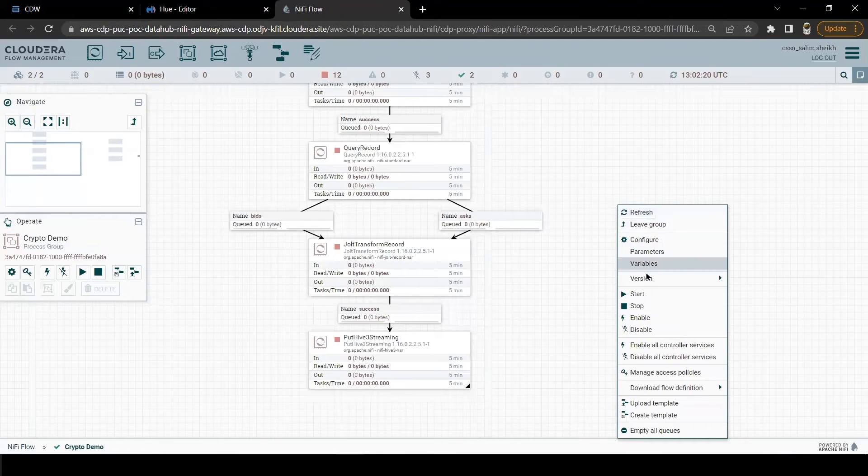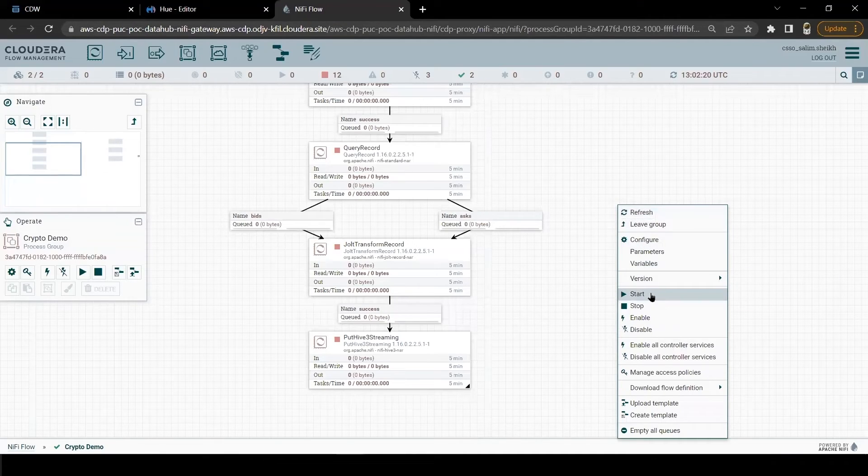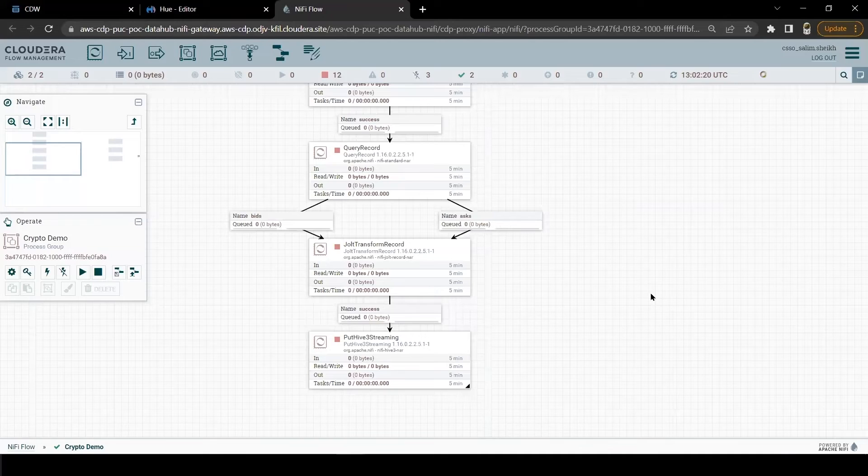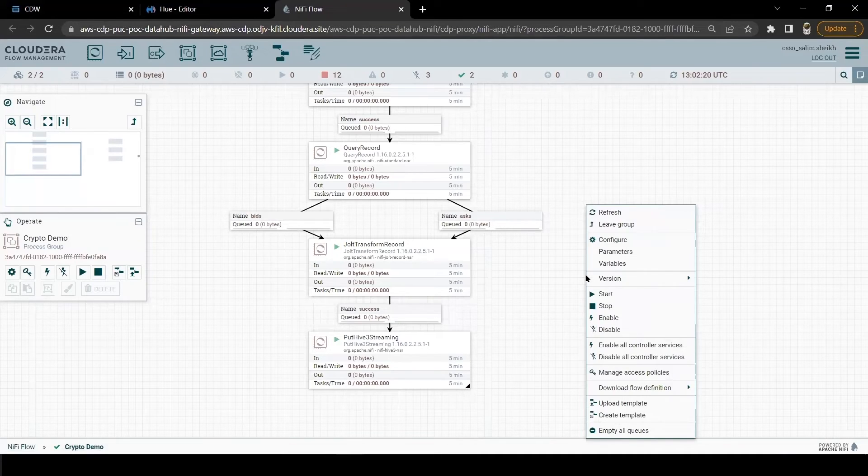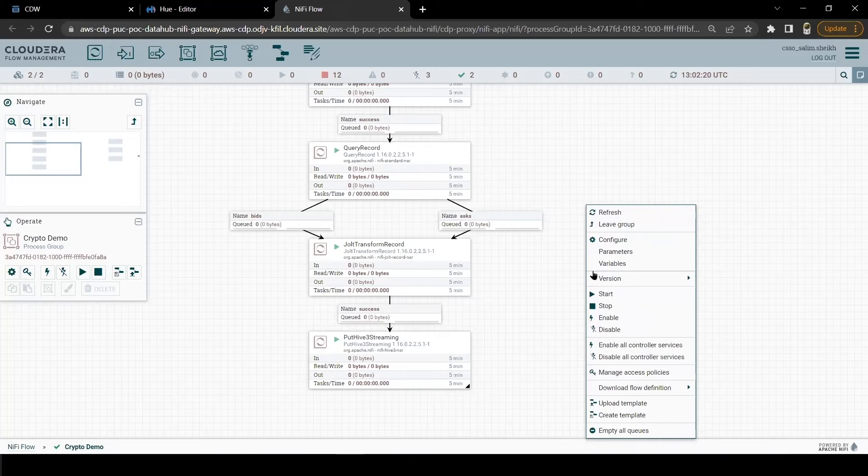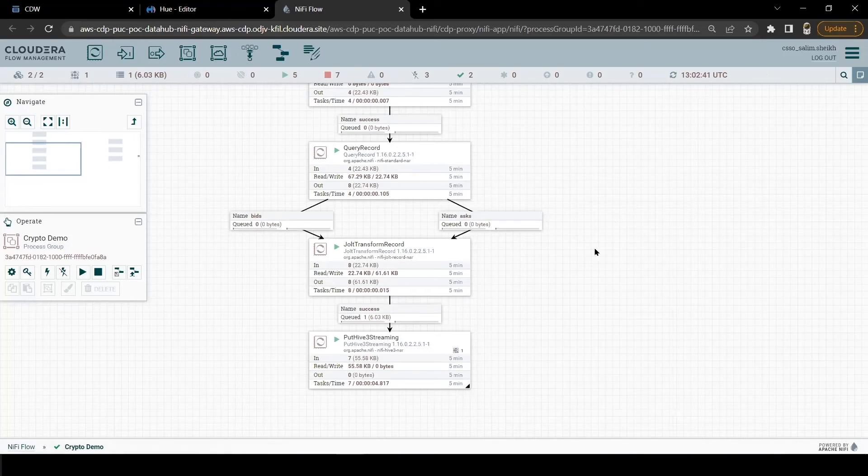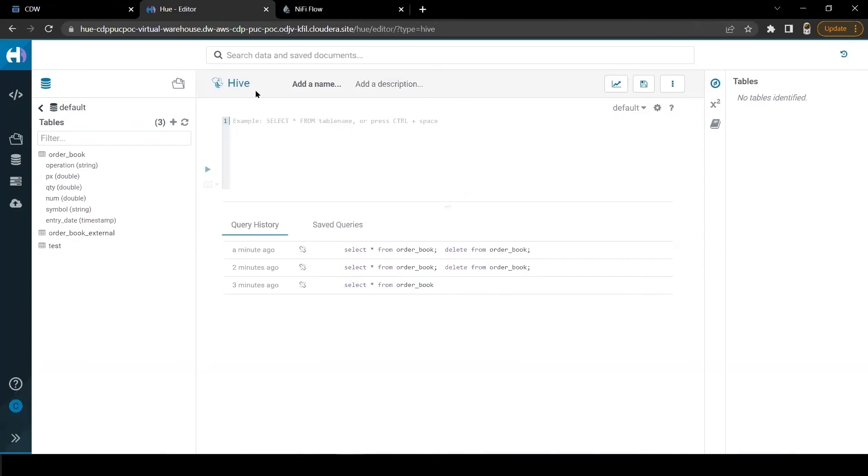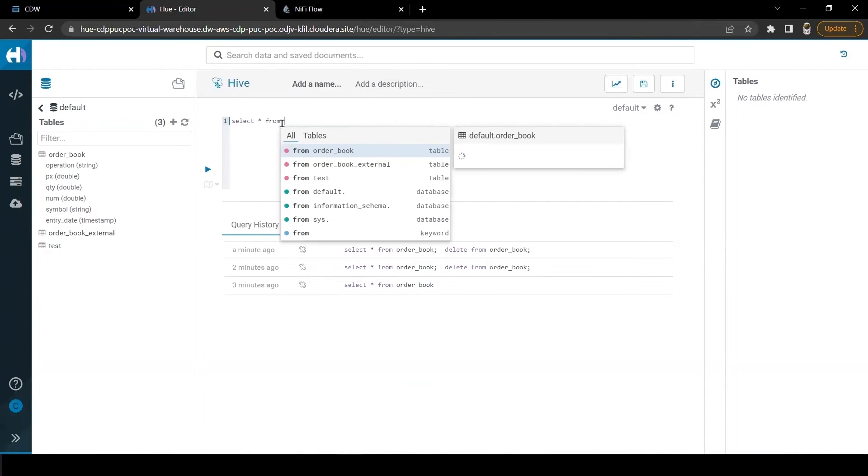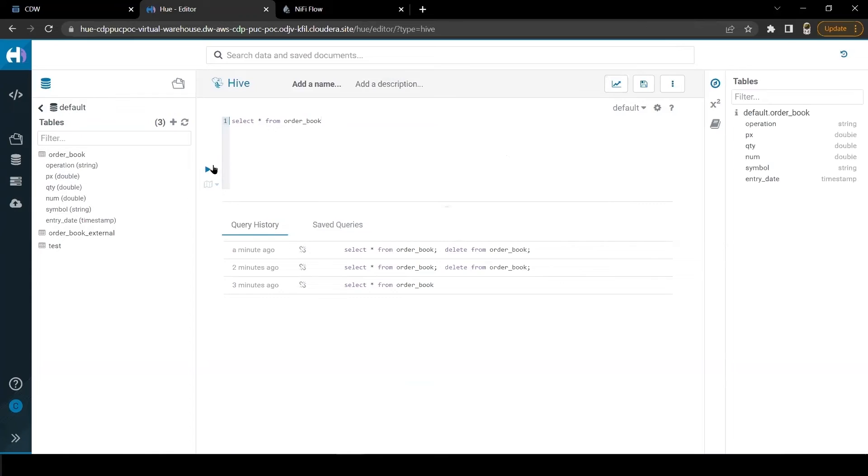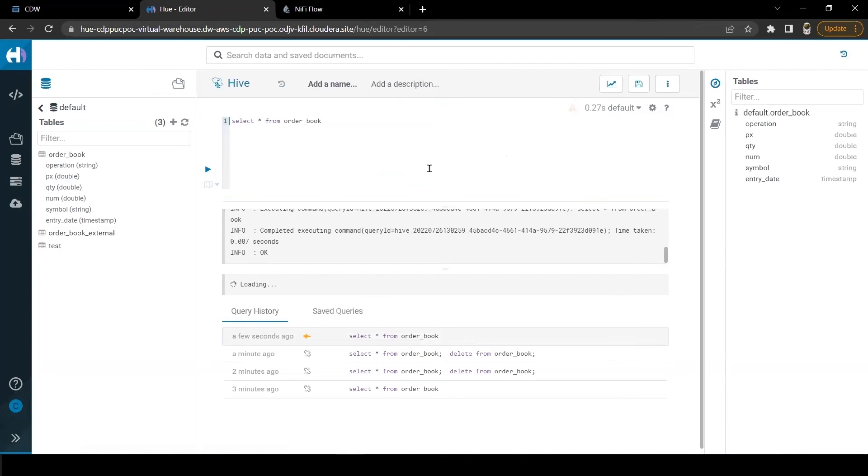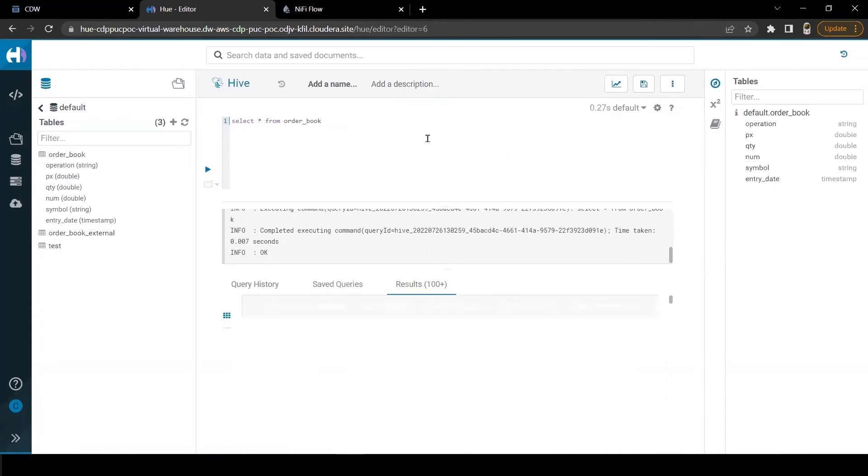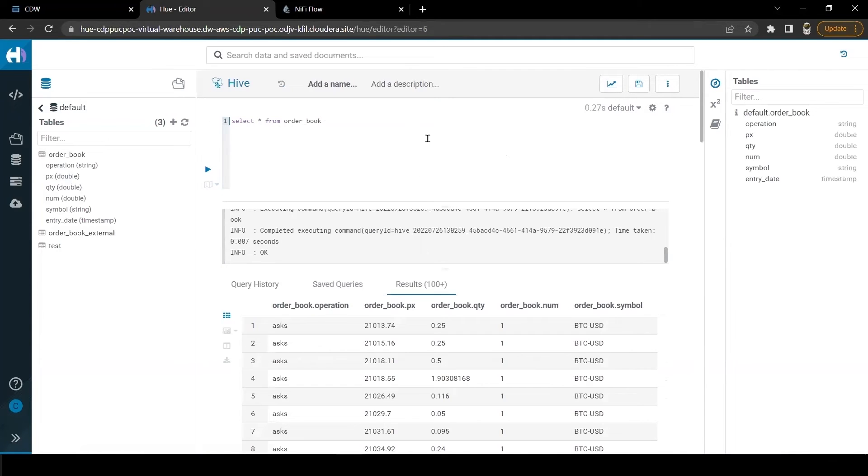Now let's start our NiFi flow to start ingesting data. Our flow started and it should start ingesting data. Let me run a query in Hive to show data in our table. Fantastic. We have successfully ingested data in our table, but we are not going to stop here.